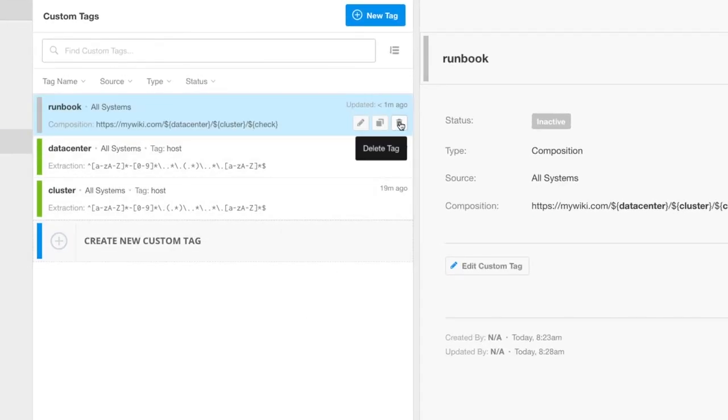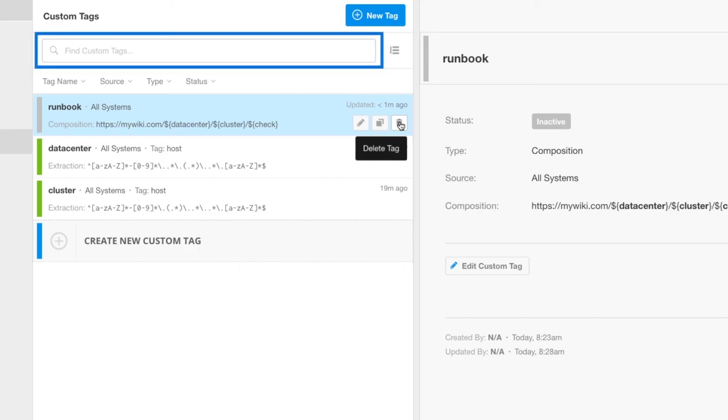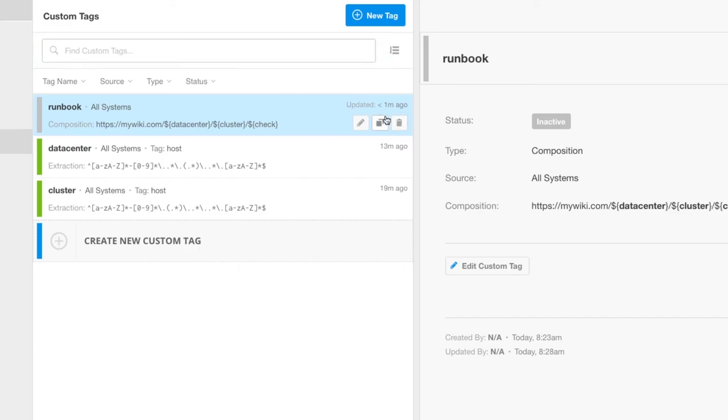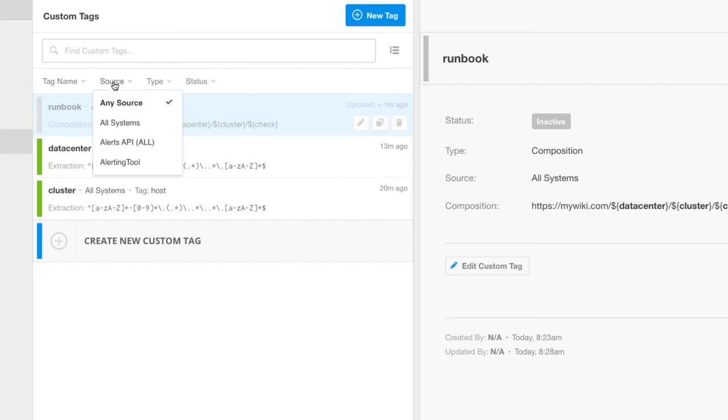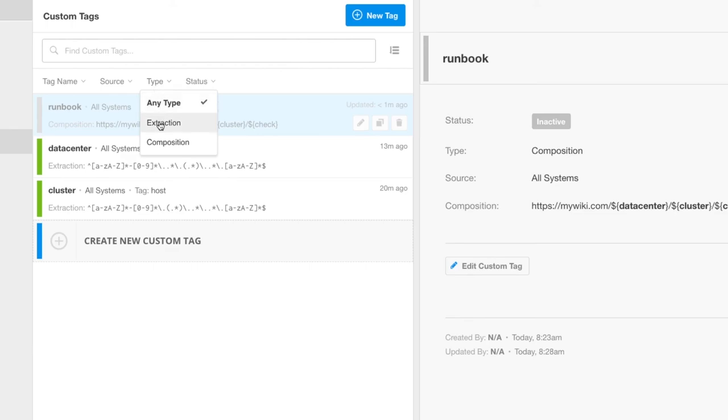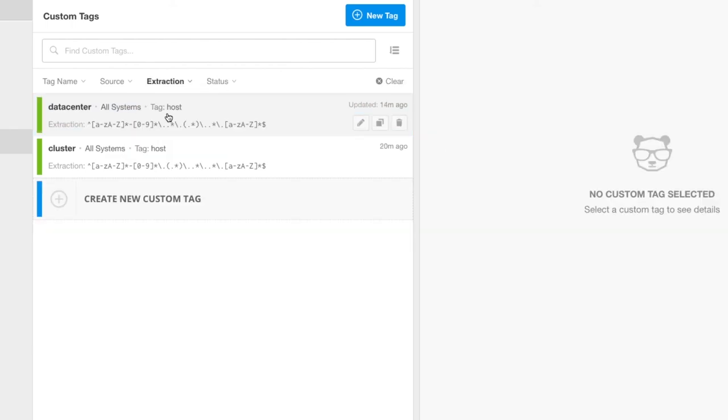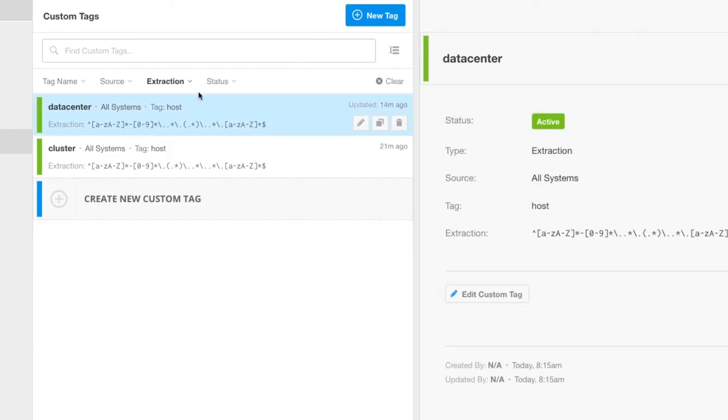You can filter the list of tags by entering a search term in the field above the list, or by using predefined filtering by tag name, source, type, or status.